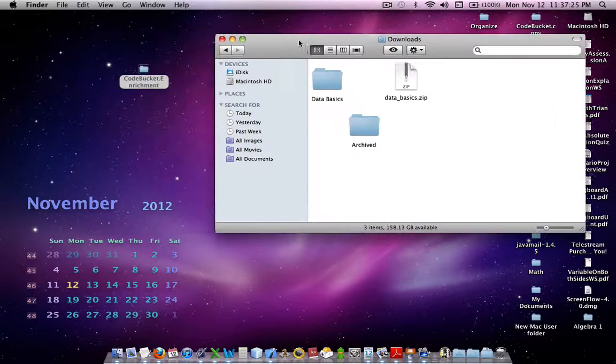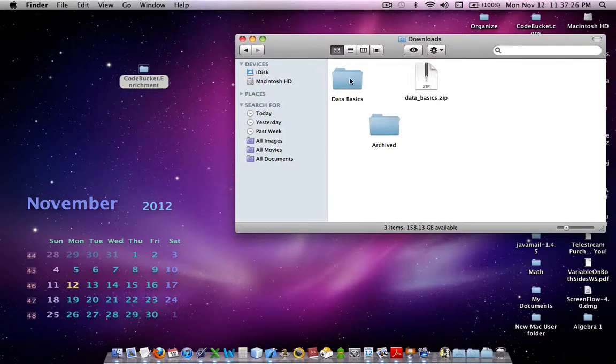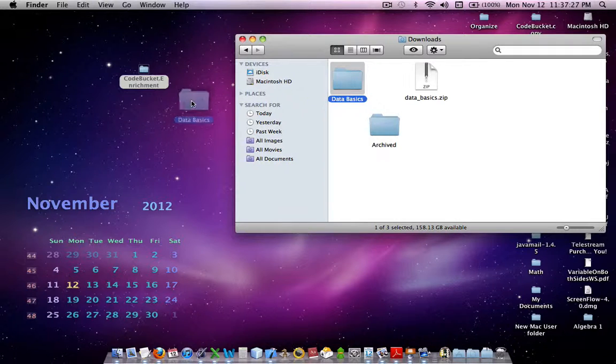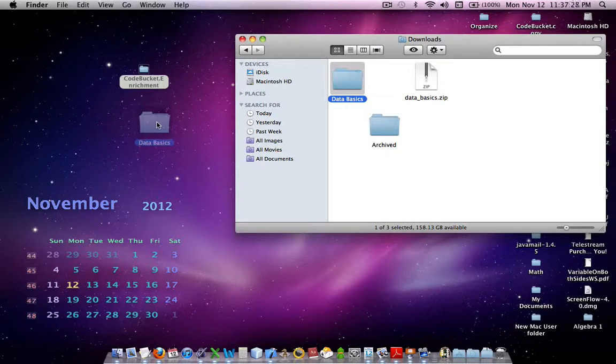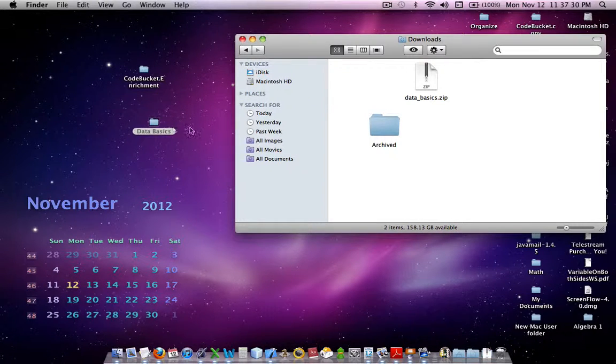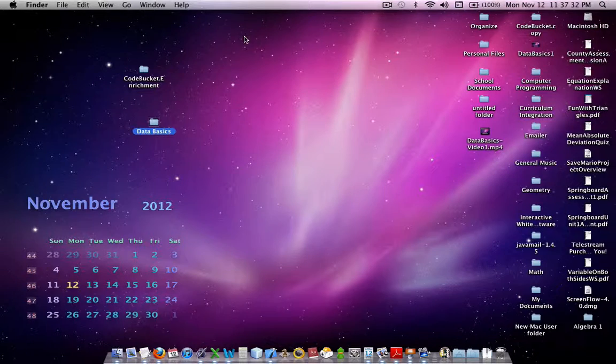So, what you want to do is you want to drag this folder to the desktop, and just drop it there. Boom. Alright, then you can close that.